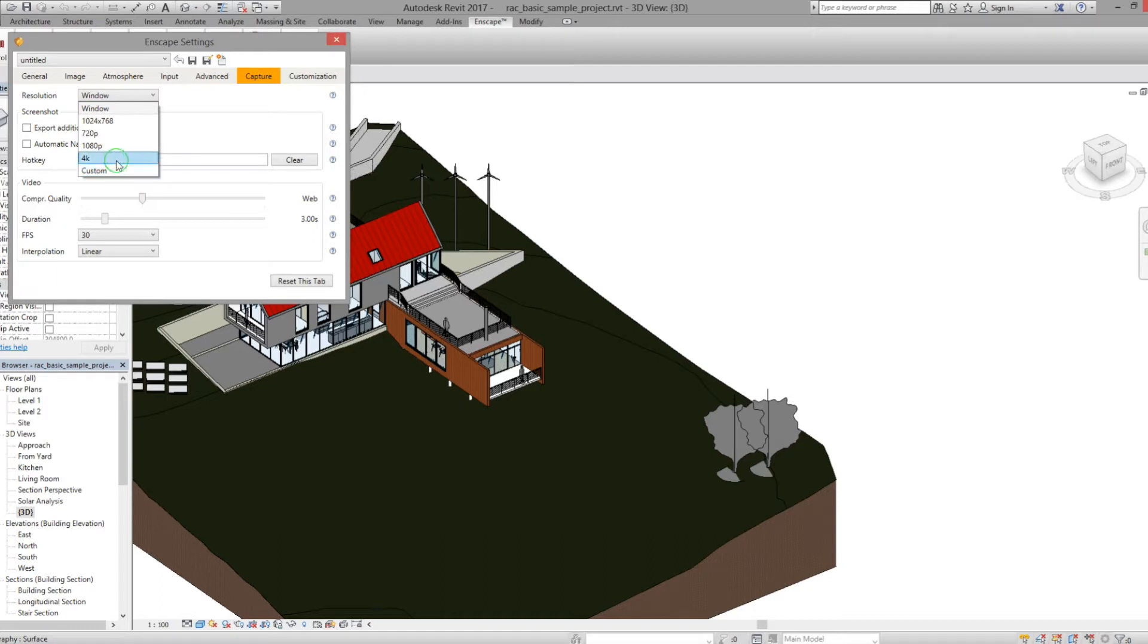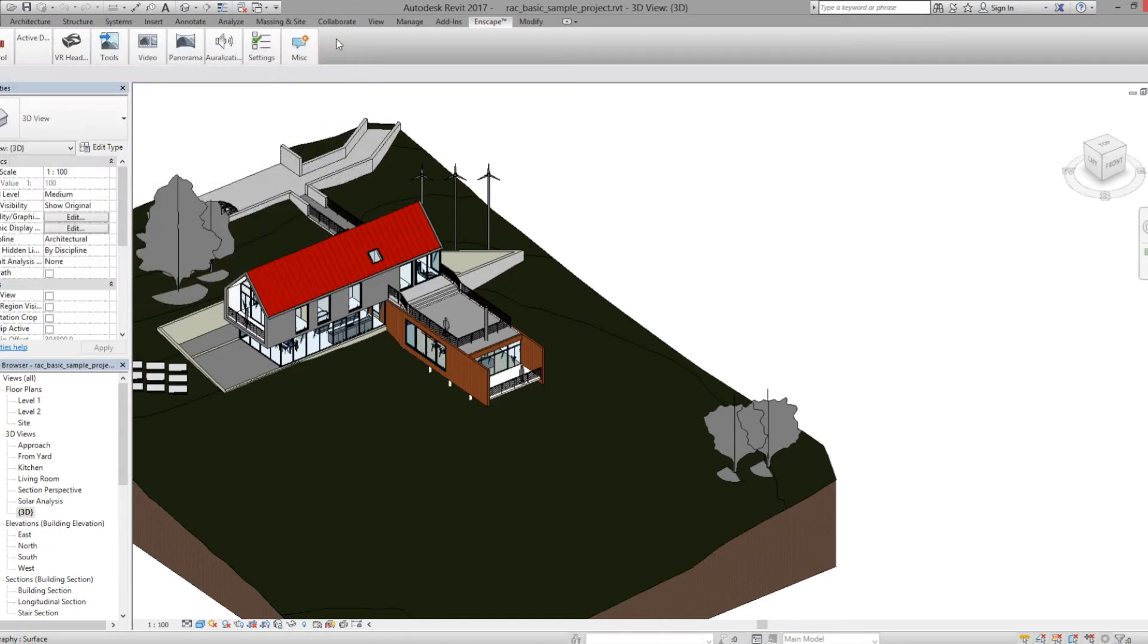This will ensure a high quality rendering once you're in VR. You can always come back and lower these settings if your computer can't handle them in real time.